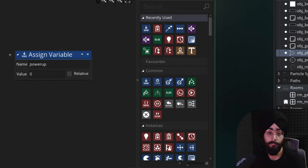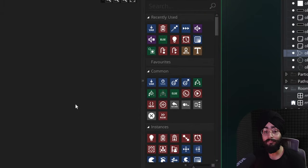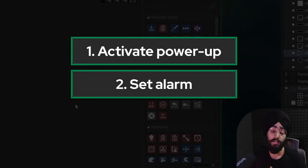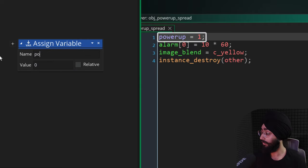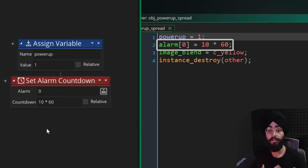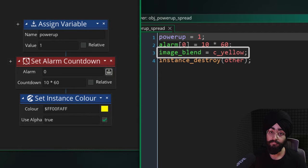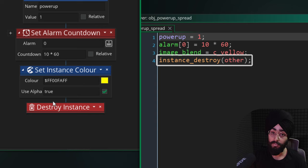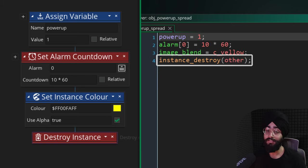To allow the player to collect the power-up, add a collision event with the spread power-up object. When the player collides with it, we want to activate the power-up, set an alarm to deactivate it after 10 seconds, and destroy the power-up instance. In this event, set the power_up variable to one, set Alarm 0 to 10 times 60 frames (since there are 60 frames per second, that equals 10 seconds), change the ship's color to yellow to indicate the power-up is active, and destroy the other instance. In GML Visual, click the arrow on Destroy Instance and select Other so you destroy the power-up, not the player.